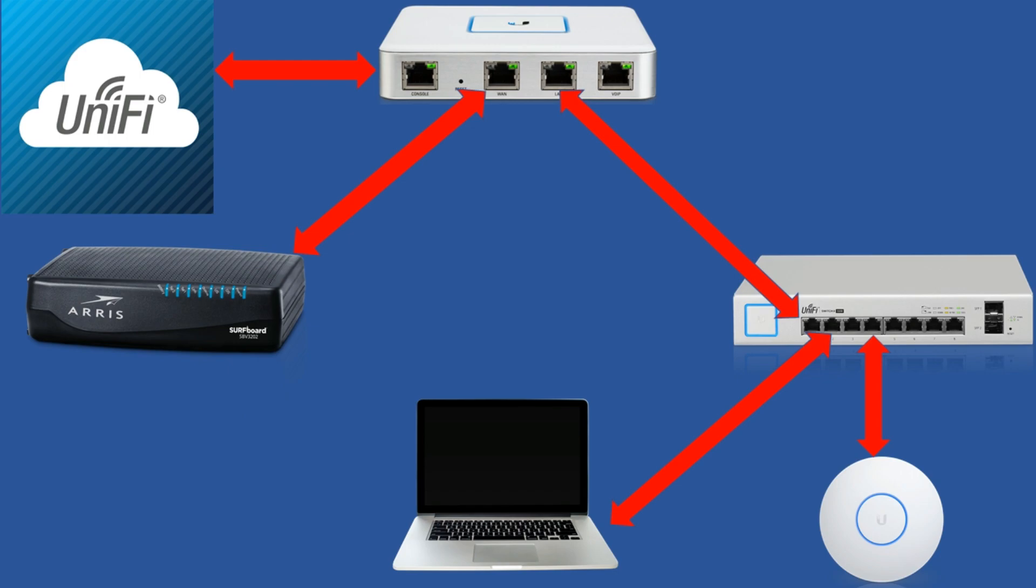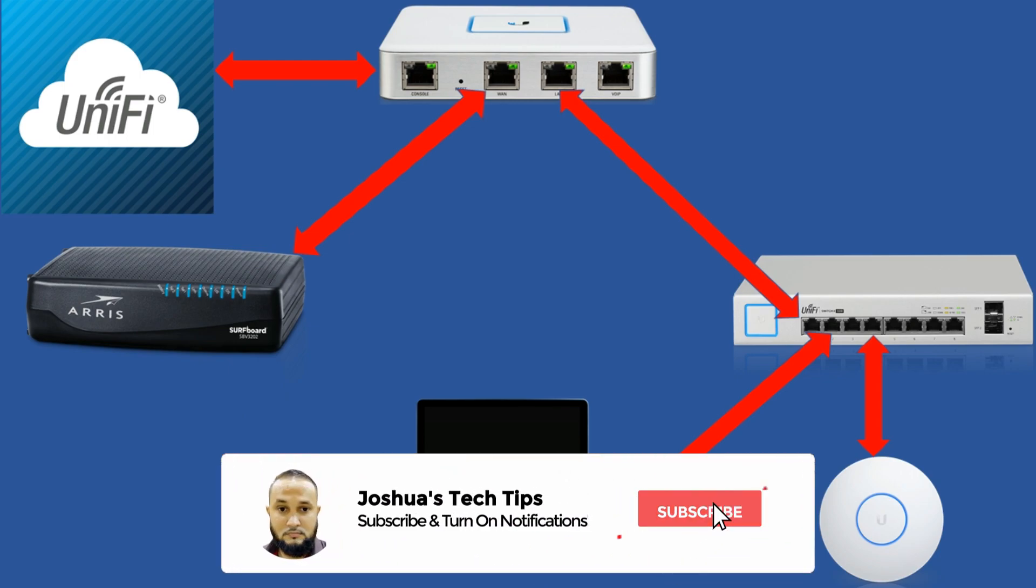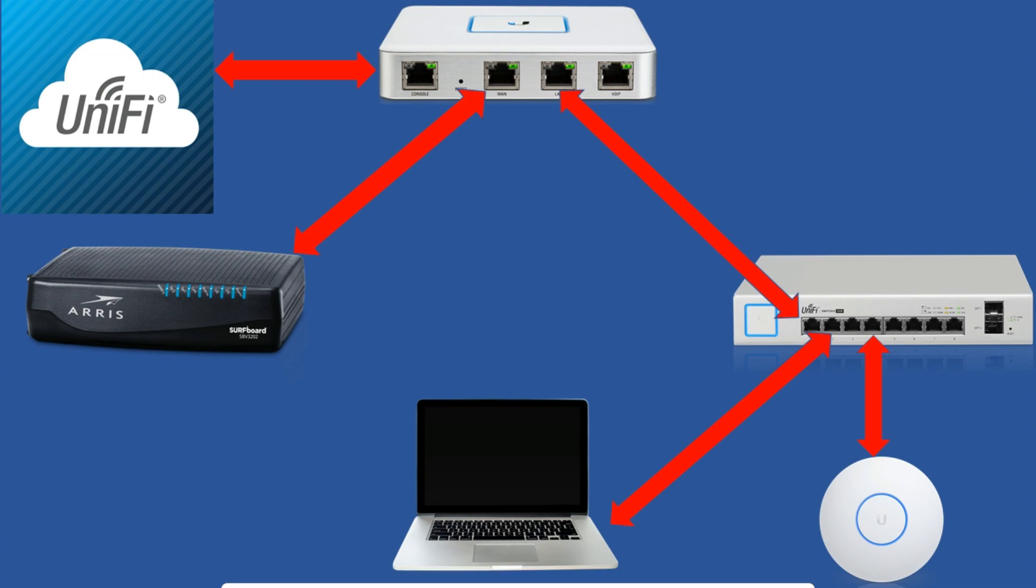In my previous video I showed you how to set up a cloud hosted UniFi controller. If you haven't seen that, I'm going to leave a link for it in the video description. As usual, if you found this video useful, be sure to like and share. Also consider subscribing to my YouTube channel and click on the notification bell to be notified once a new video is released. And now without any further ado, let's get into the video.